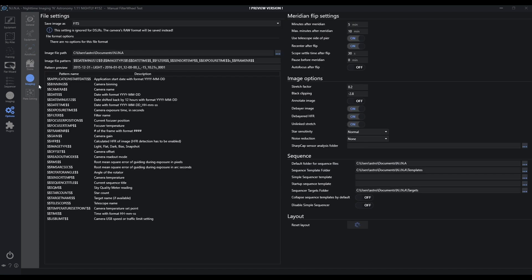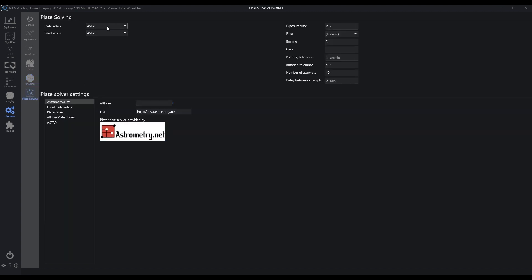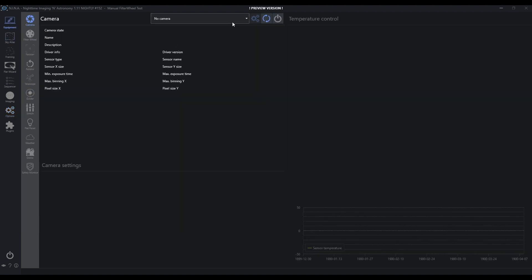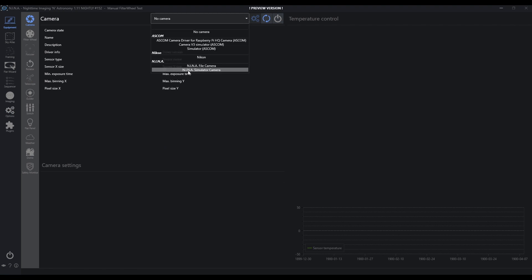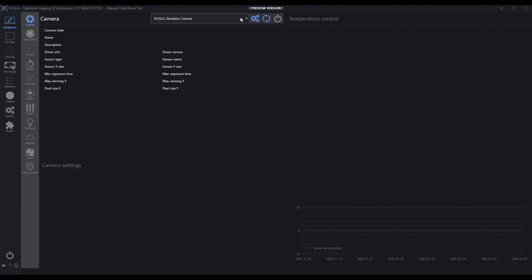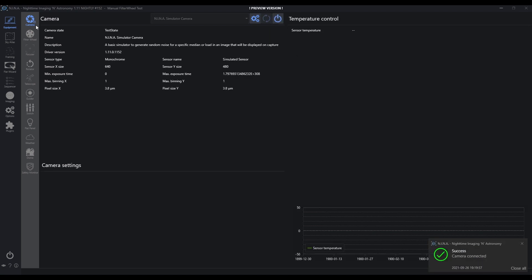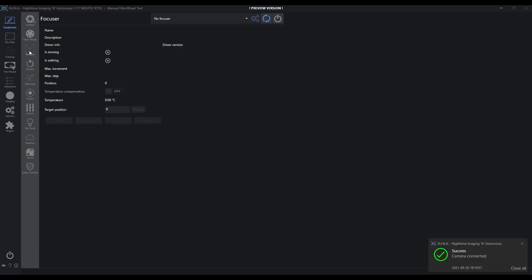Under imaging, nothing all that important here. I'll go into plate solving — notice I'm using ASTAP, however you want to pronounce it, and there's no filter definition available, it just says current. Let's go into equipment. I'm going to go ahead and connect a dummy camera — a simulator. This is not connected to any of my equipment, I really just want to use this for demo purposes, so I'm just going to connect the simulator.